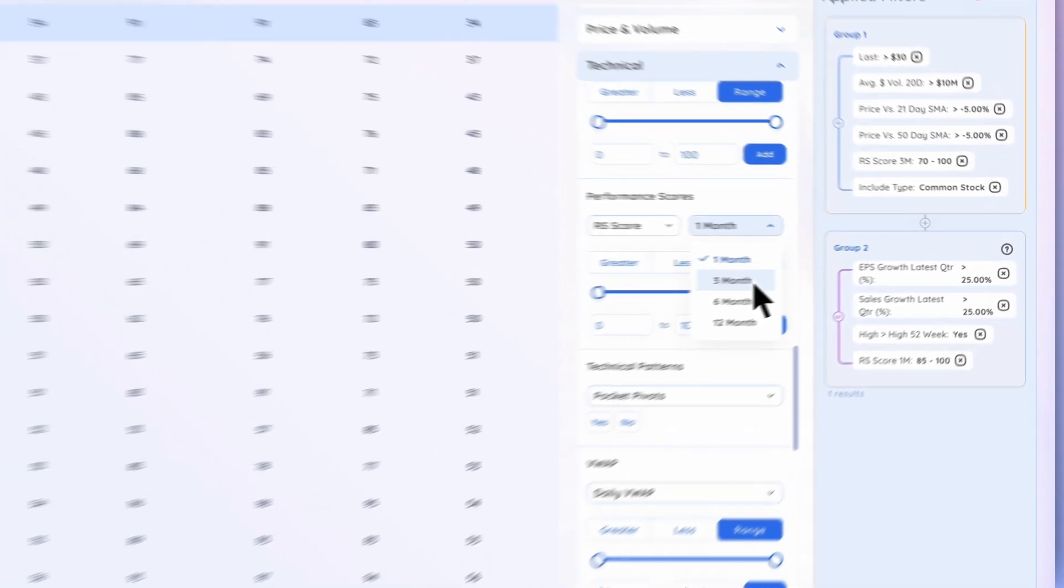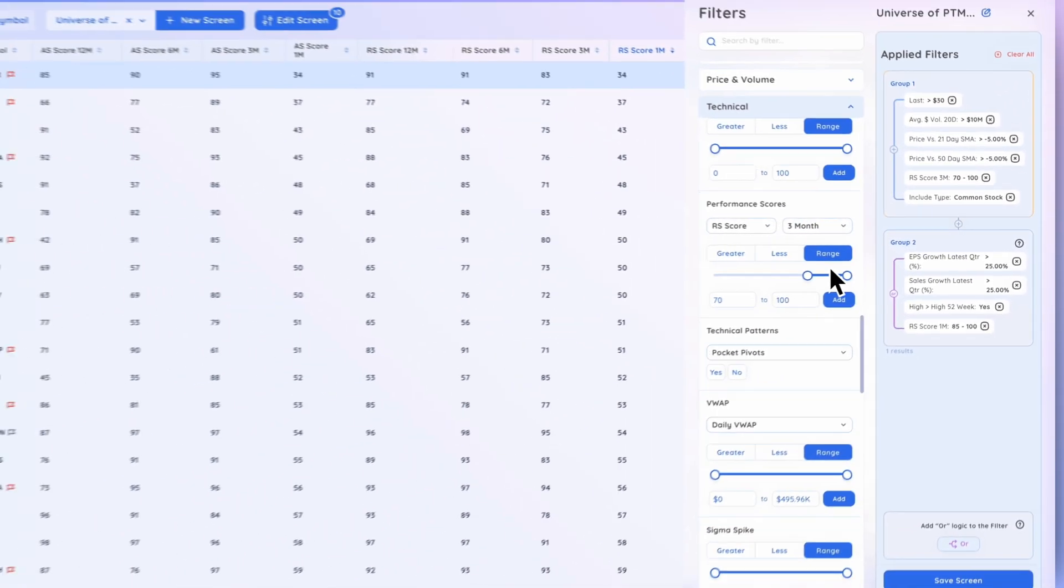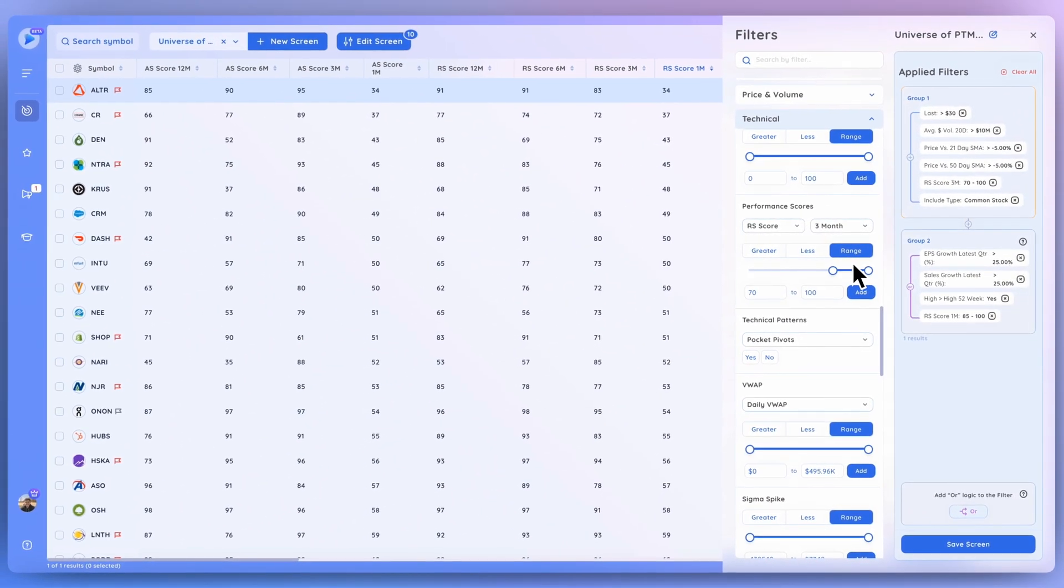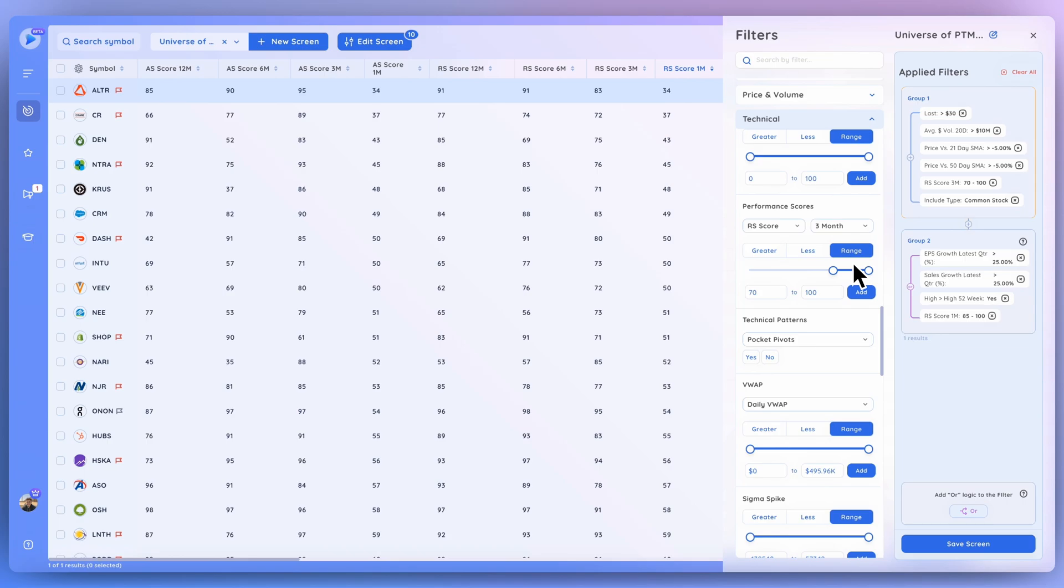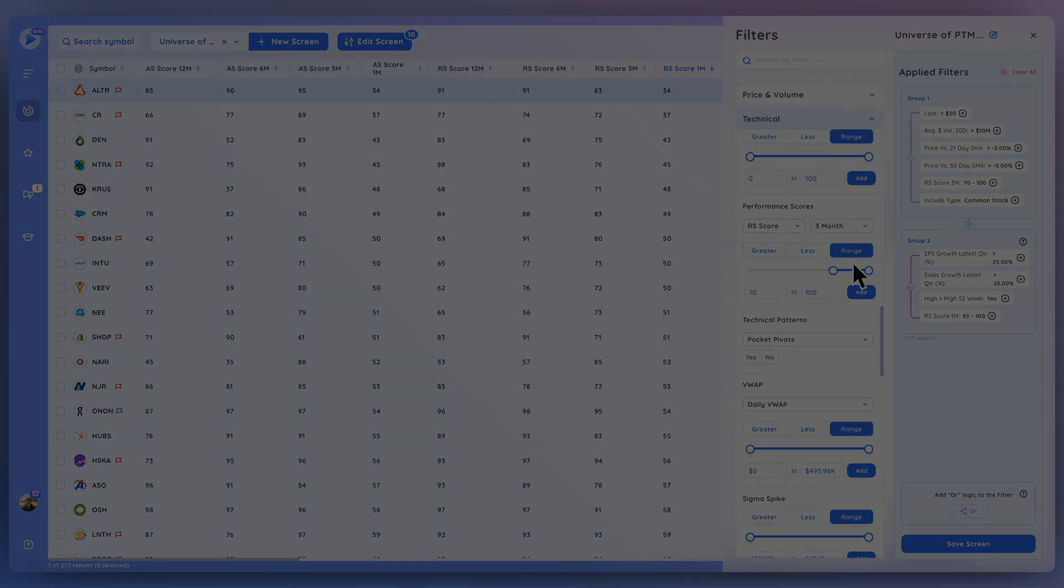So that's pretty much it when it comes to the EPS score, RS score, as well as the AS score. Let us know if you have any questions down below. Thanks so much for watching and take care.